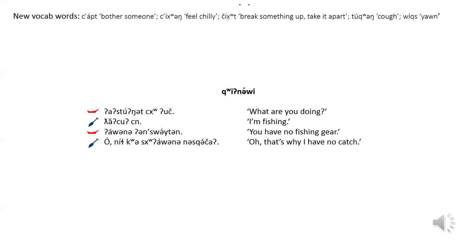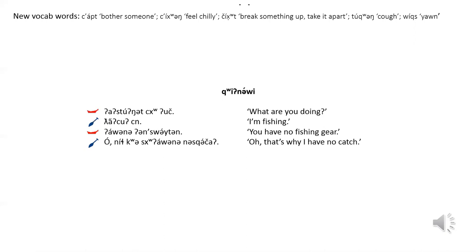New vocabulary words are upped, or bother someone. Yihwung, to feel chilly. Chicht, or break something up or take apart. Tuukwung, raka, and weeks, yawn.